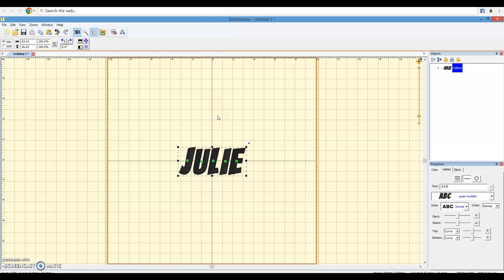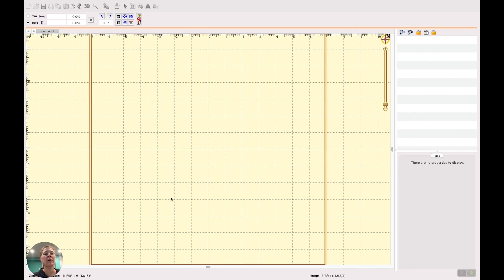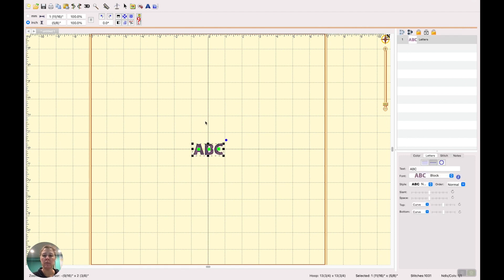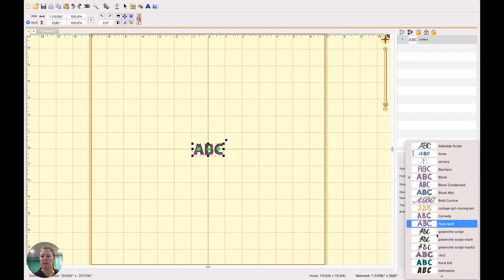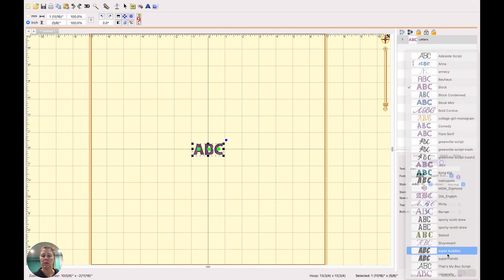That's pretty much what you can do with the free version of Embrilliance. Now we're going to take a look at Embrilliance Essentials. We're on a different computer here looking at Embrilliance with the Essentials mode installed. I can certainly do the same things as before — I can install BX fonts, and I've got that same BX font installed here.